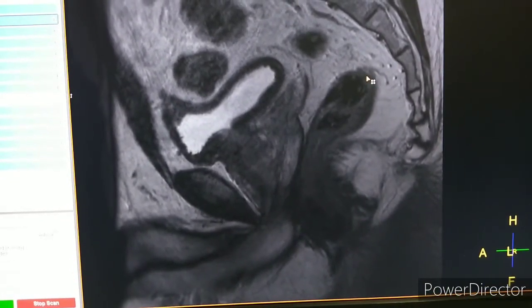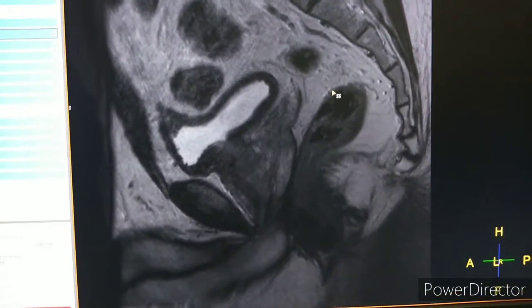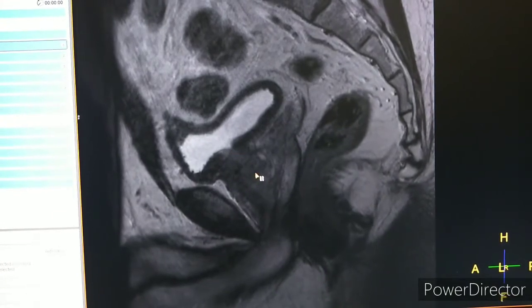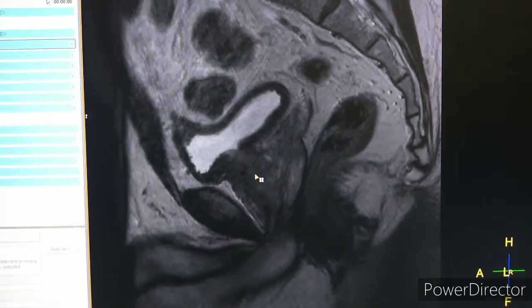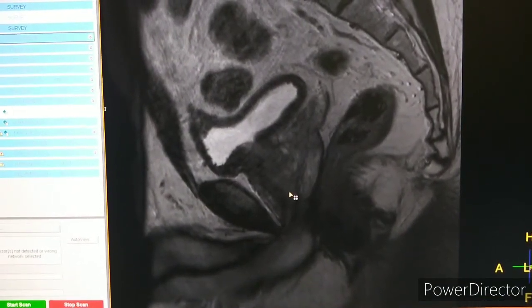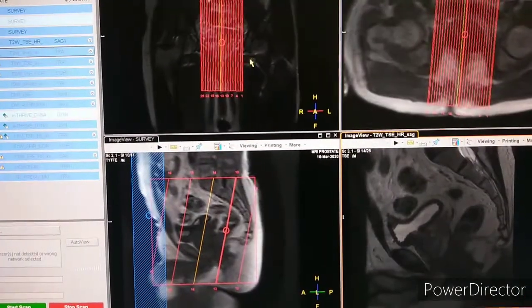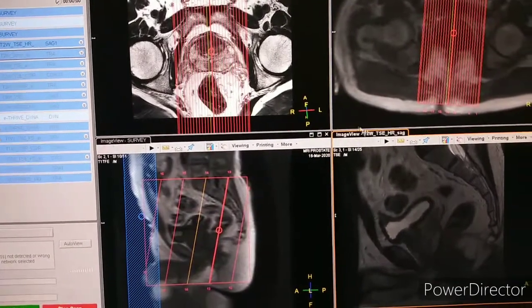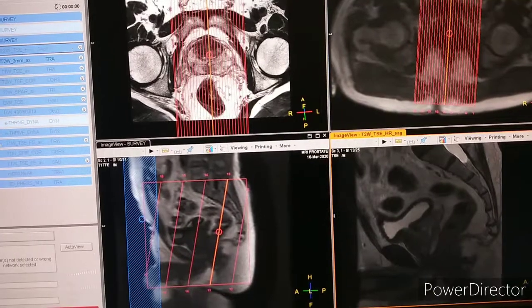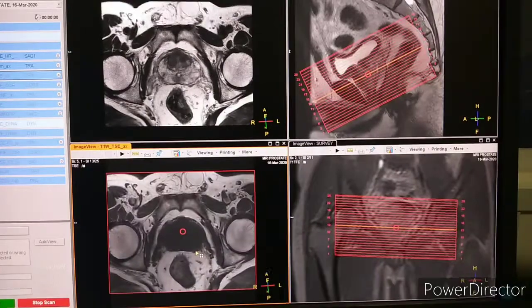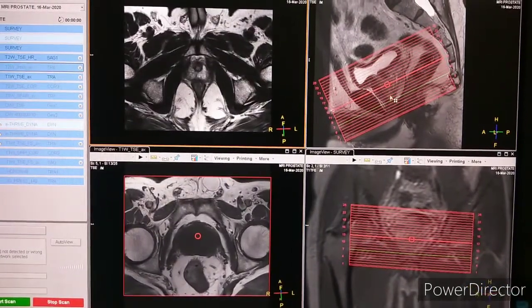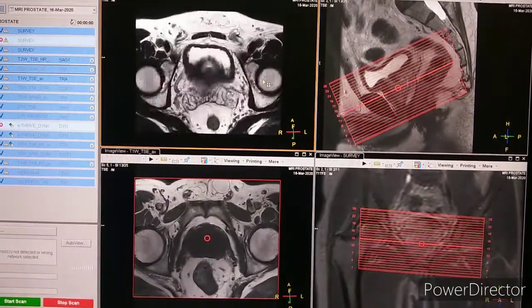Before planning further sequences like coronal or axial, we have to see the reference line. The reference we take is the urethra — this is the urethra. So the planning of axial and coronal should be perpendicular to the urethra. This is the reference line we will use.